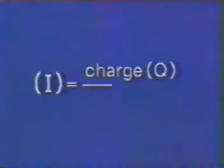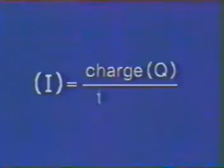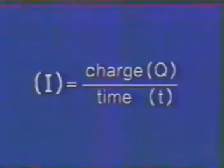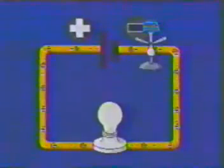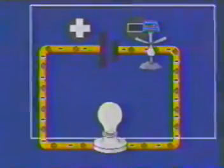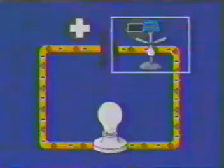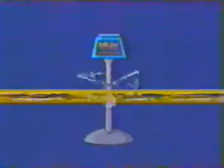Current is defined as the amount of charge that passes a specific point divided by the time it takes to do so. This equation is usually abbreviated to look like this. But how do we express the amount of charge? Well, we might try to count the number of electrons that pass a specific point in a specific time.